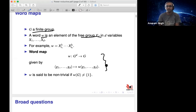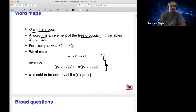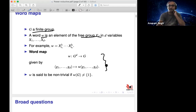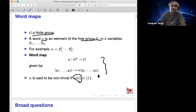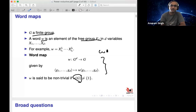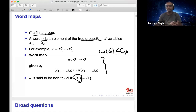Given a group and a word, I can define a word map. This map takes elements from G^D to G — there are D variables — and substitutes elements of the group into the variables to produce another element of G. Such maps are called word maps. W is said to be non-trivial if the image is non-trivial, i.e., more than just the identity. Importantly, W(G) is simply a subset of G — it's not claimed to be a subgroup.